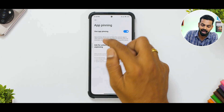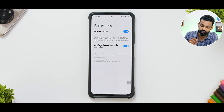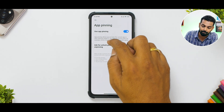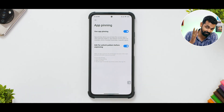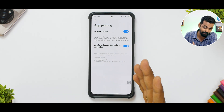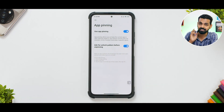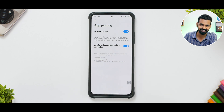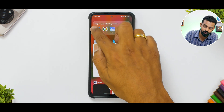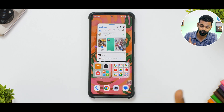Another interesting thing is App Pinning. App Pinning allows you to keep the current app in view until you unpin it. This feature can be used, for example, to let a trusted friend play a specific game. If you pin that particular app or game, it will stay pinned until you enter your pattern. Something you should definitely try.